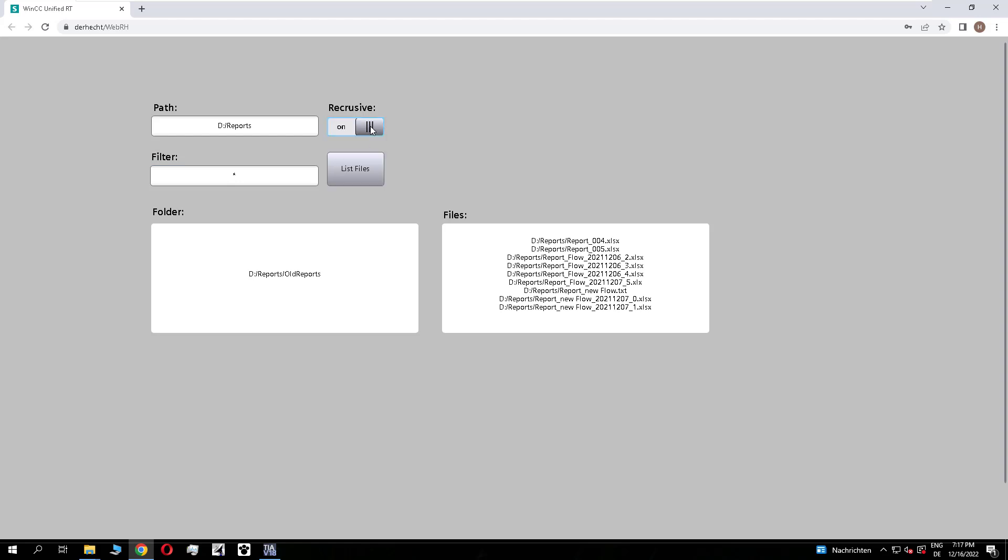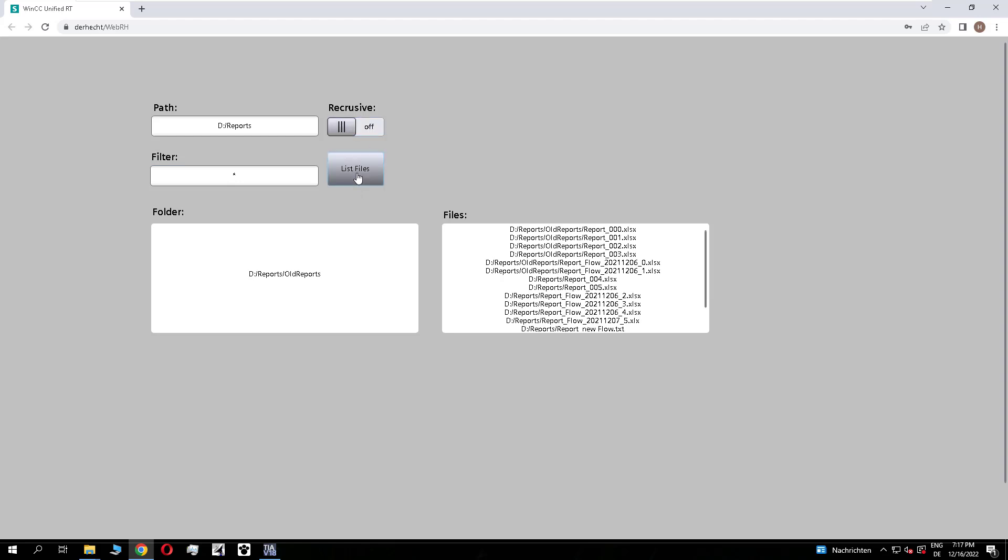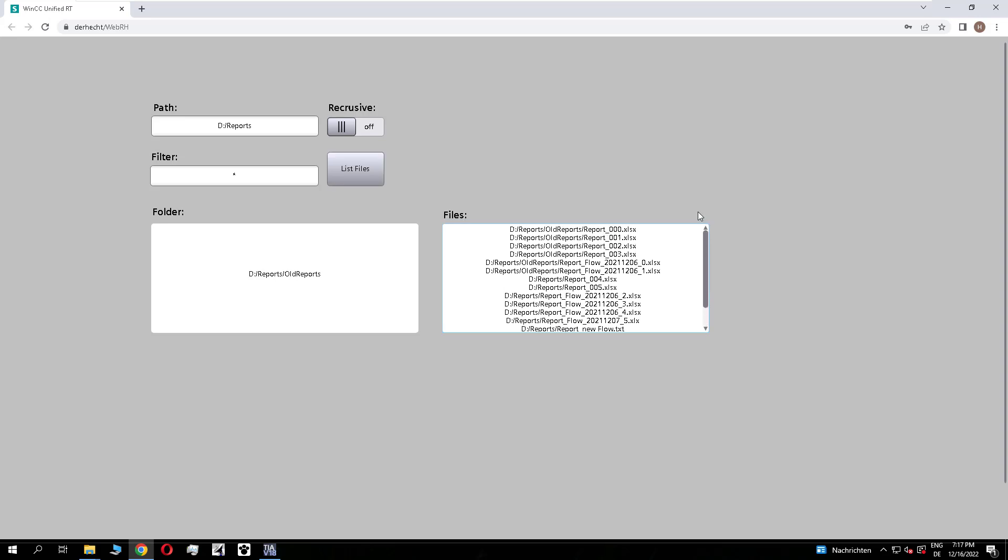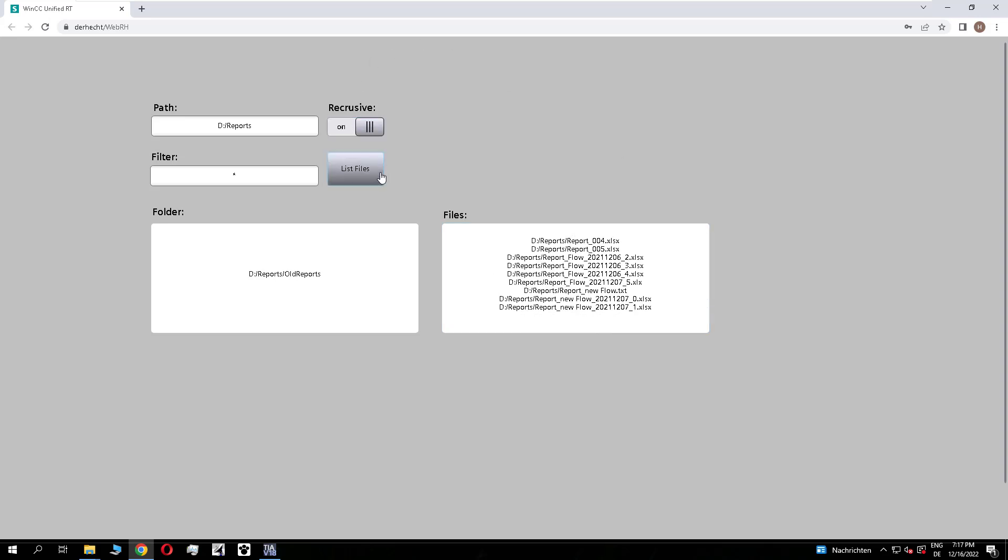We remove the filter and use the optional recursive function to list all the files from the subfolders. We see on the right all files and remove it and list only the level of this current folder.